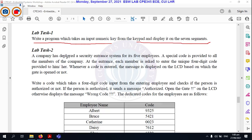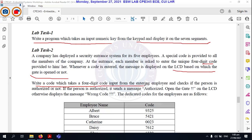Task number two is: a company has developed a security entrance system for its five employees. A special code is provided to all members of the company. At the entrance, each member is asked to enter the unique four-digit code provided to them. Whenever the code is entered, a message is displayed on the LCD based on whether the gate is open or not. Write a code which takes the four-digit input from the employee and checks if the person is authorized or not. If authorized, display the message 'authorized and open the gate' on the LCD. Otherwise, display the message 'wrong code'.